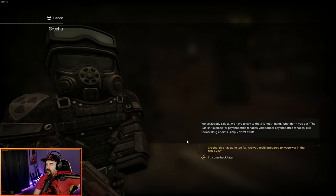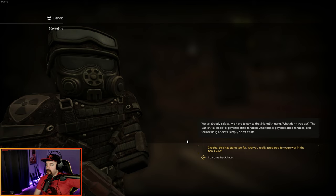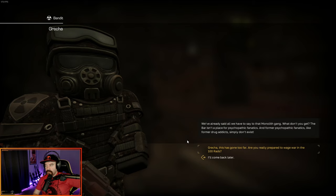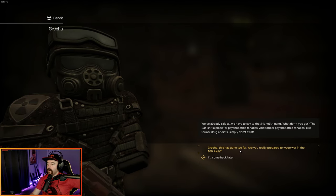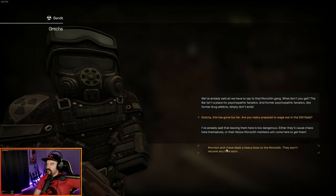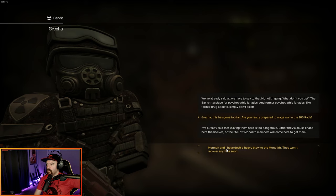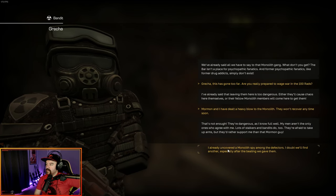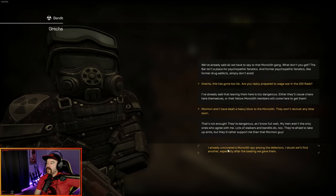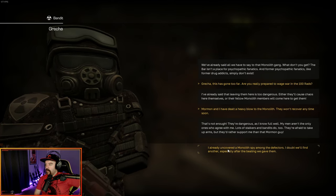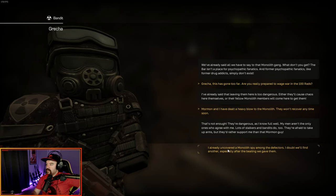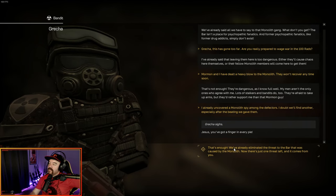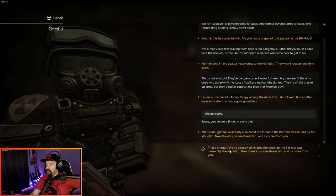We've already said all I have to say to the monolith gang. What don't you get? The bar isn't the place for psychopathic fanatics. And former psychopathic fanatics, like drug addicts, simply don't exist. Gretcha, this has gone too far. Are you really prepared to wage war in the hundred rads? I've already said that leaving them here is too dangerous. Either they'll cause the chaos here themselves, or their fellow monolith members will come here and get them. Mormon and I have already dealt a heavy blow to the monolith. They won't recover anytime soon. That's not enough.